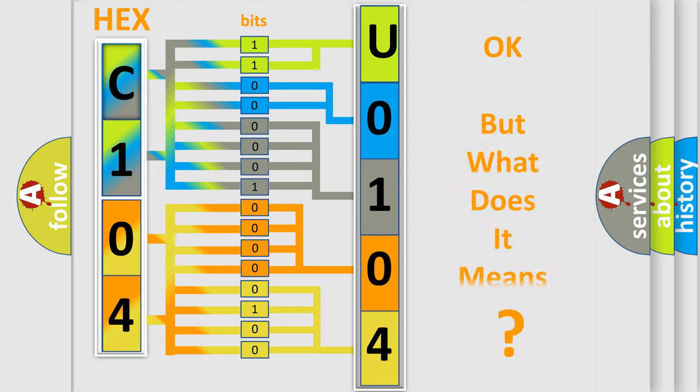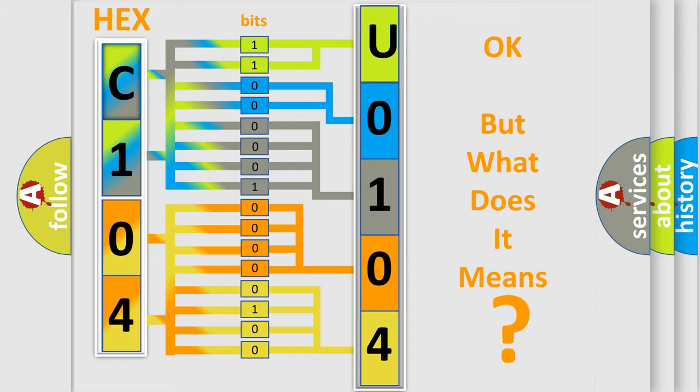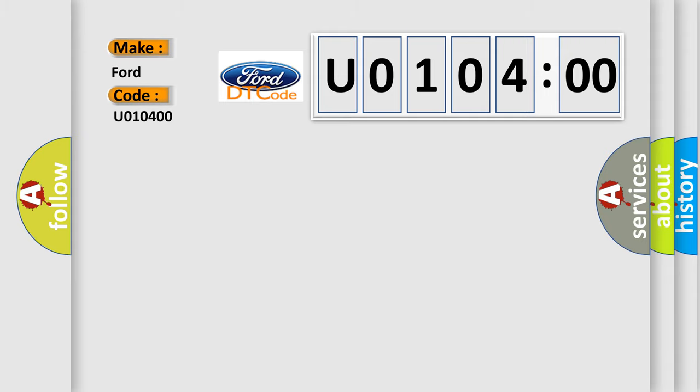We now know in what way the diagnostic tool translates the received information into a more comprehensible format. The number itself does not make sense to us if we cannot assign information about it to what it actually expresses. So, what does the diagnostic trouble code U010400 interpret specifically in infinity car manufacturers?